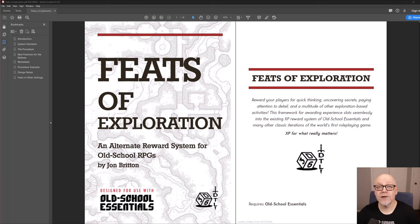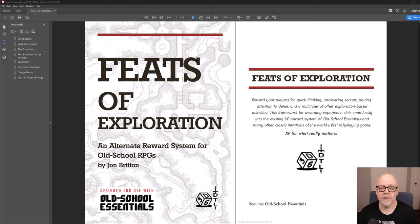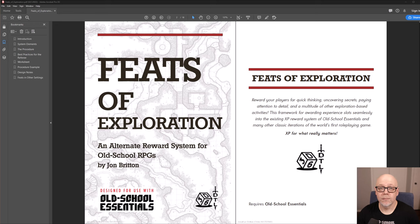As more and more people were exposed to 3d6 Down the Line and saw the Feast of Exploration in action, it did engender some commentary in various corners of the internet. So I decided that Feast of Exploration would be a great candidate for 3d6 Down the Line's very first publication.